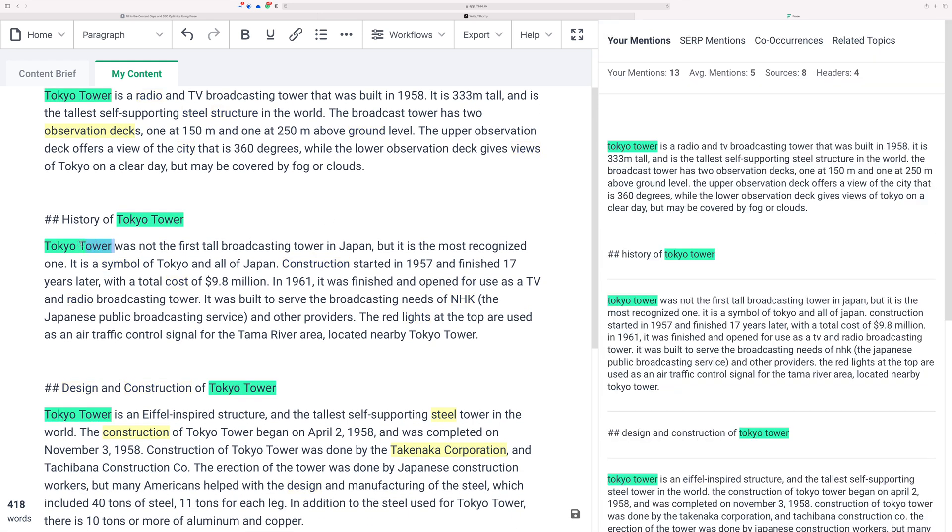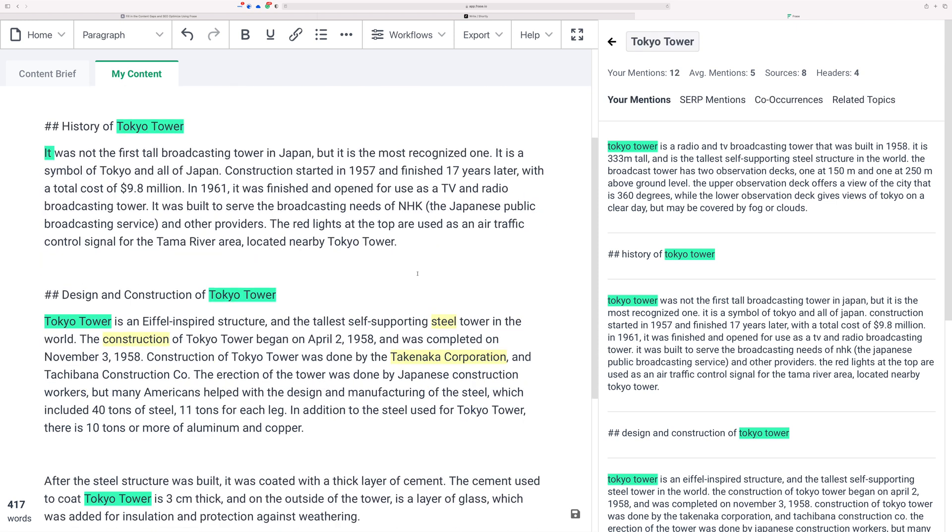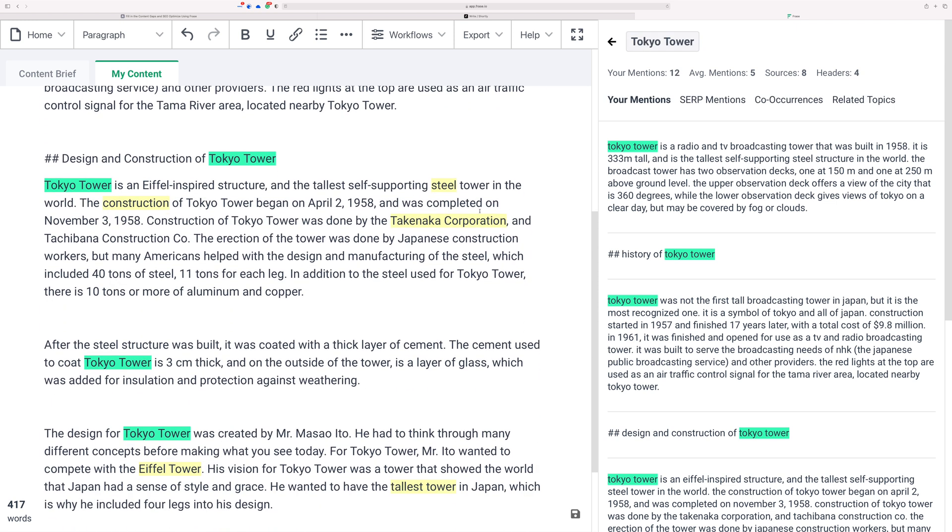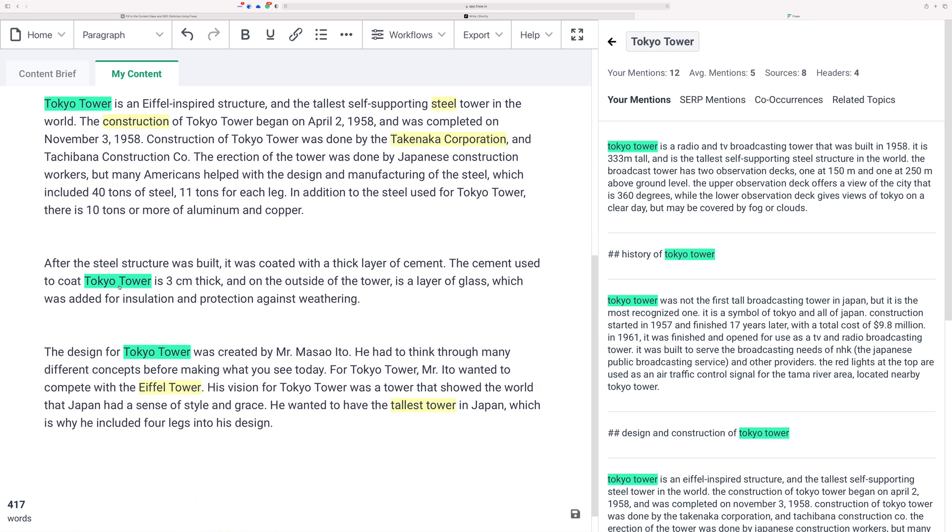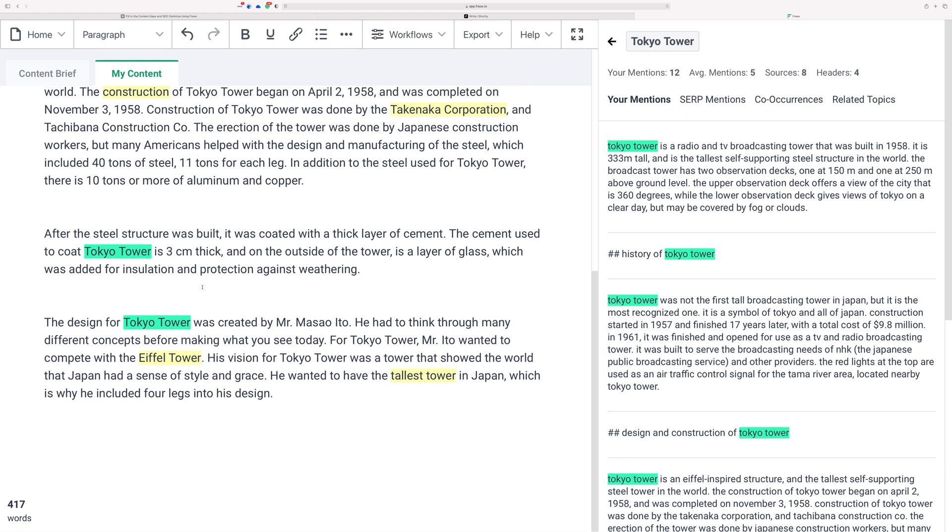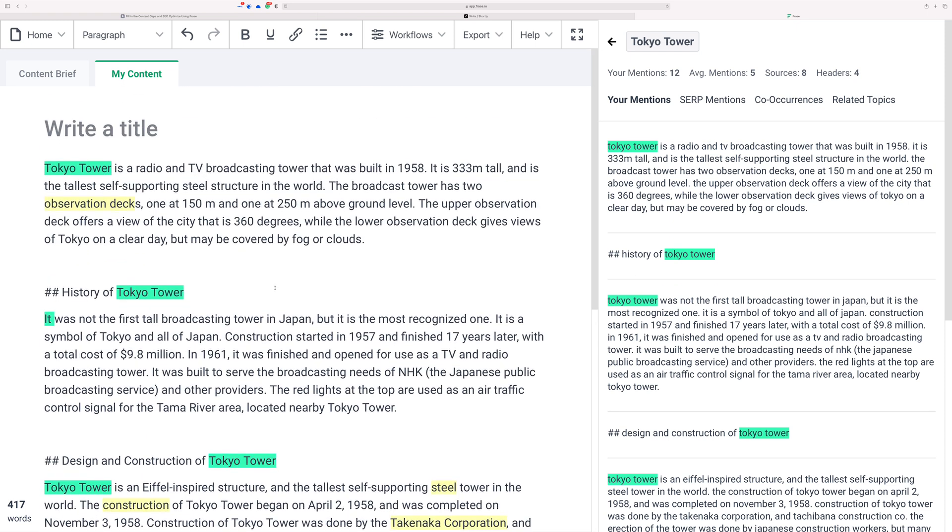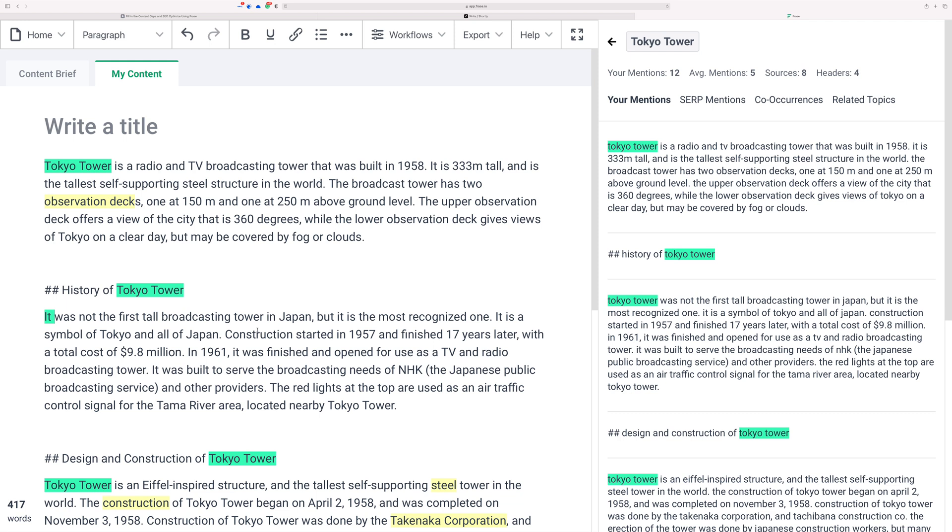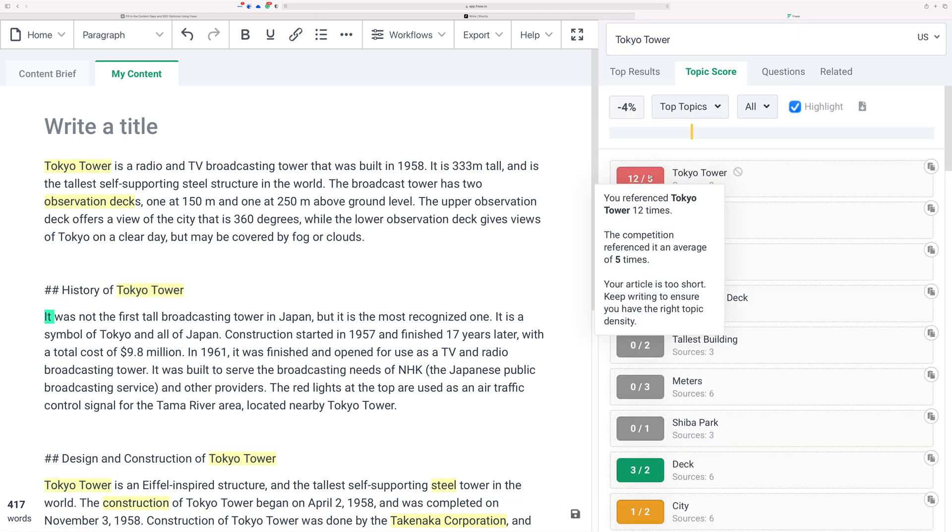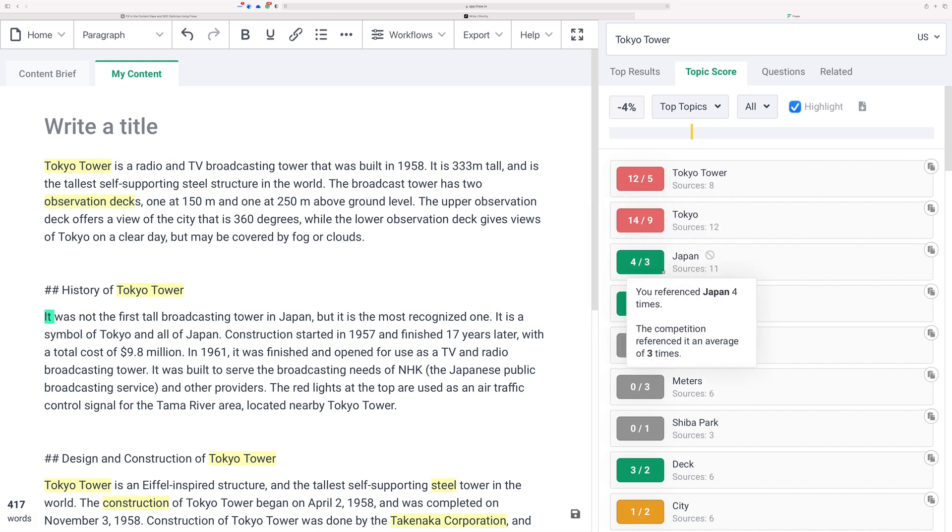So what you would do here is you would probably want to reduce the number of times that Tokyo Tower is used in this content. One way to help you out there—you can click on highlighting and you can see where these things are being used. So you might say things like, you might change it to be something like 'it was not the first,' and then keep going. Notice how when I clicked on that one it changed all the ones of that particular keyword to green. That's really nice, you can just use that to go through and change that up.